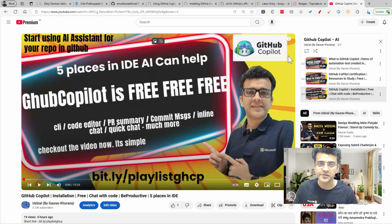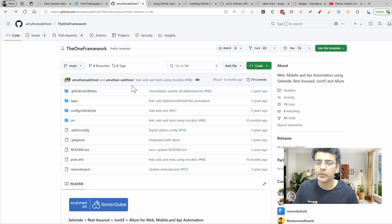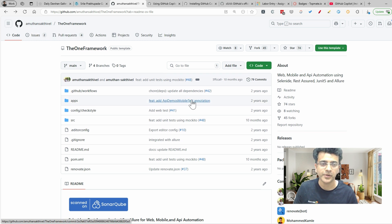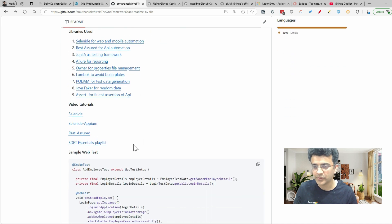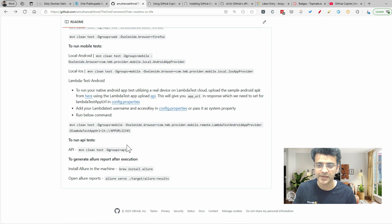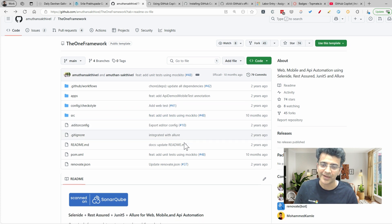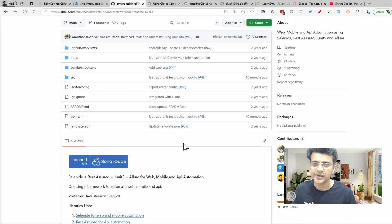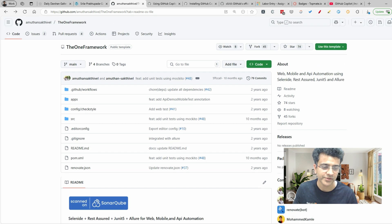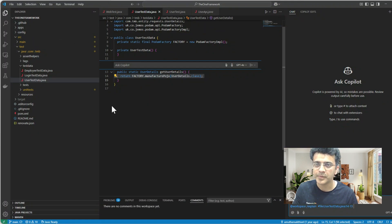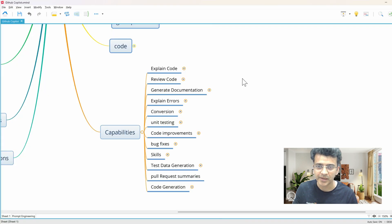If you have not started the series you can look at it and get it installed in your system. For this particular video I have used Amuthan Shakti Wales's one-framework repo because he has created a very good repo — he writes clean code. It contains web, mobile, API, estate essentials, and reporting code, so I'm using it as a reference to try these functionalities. I've cloned that in my system.